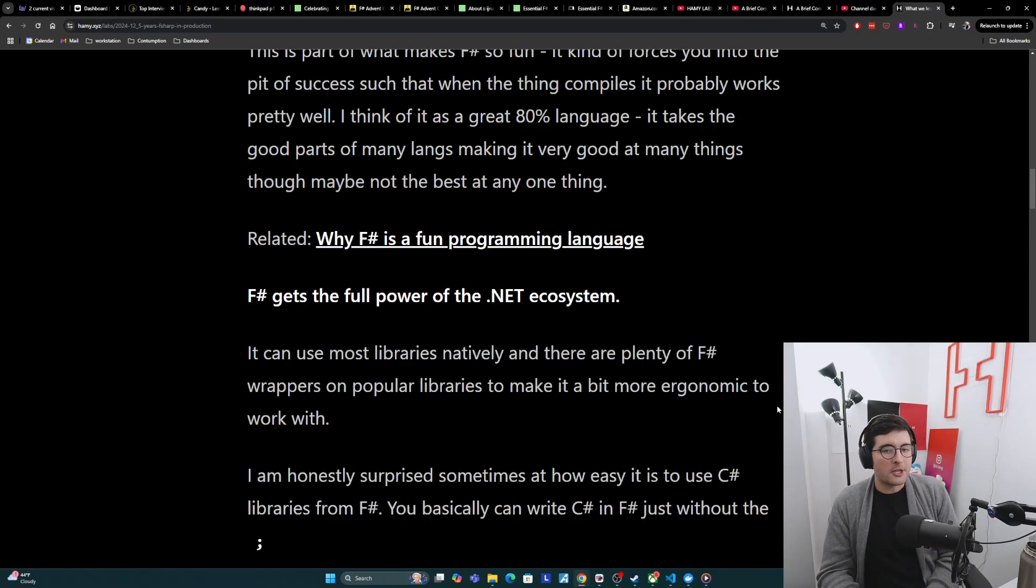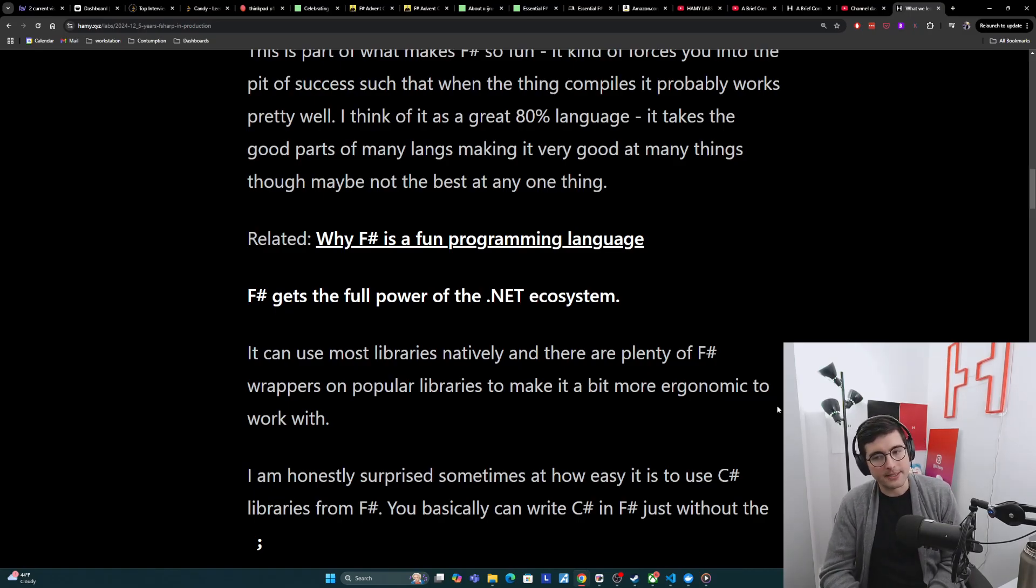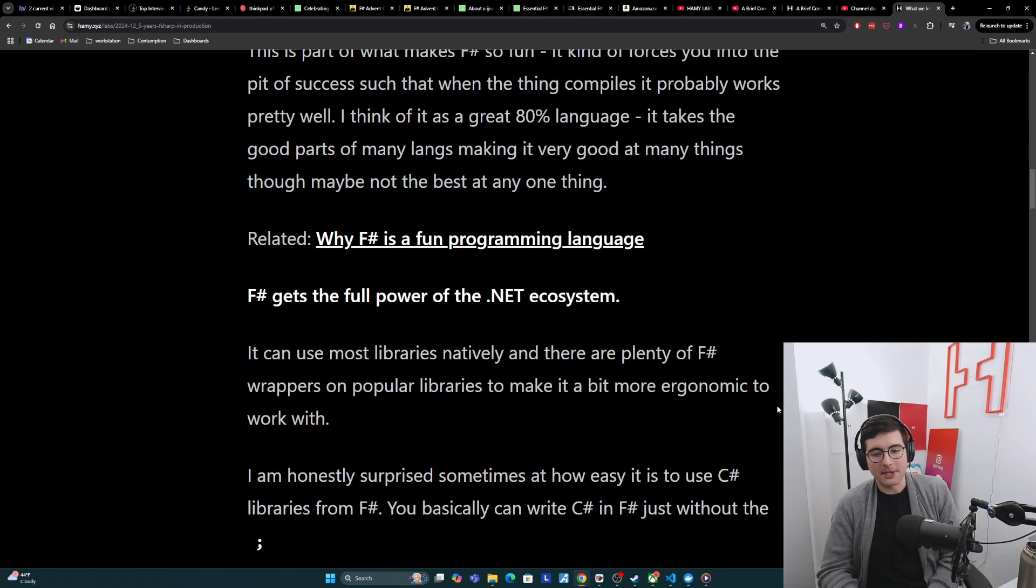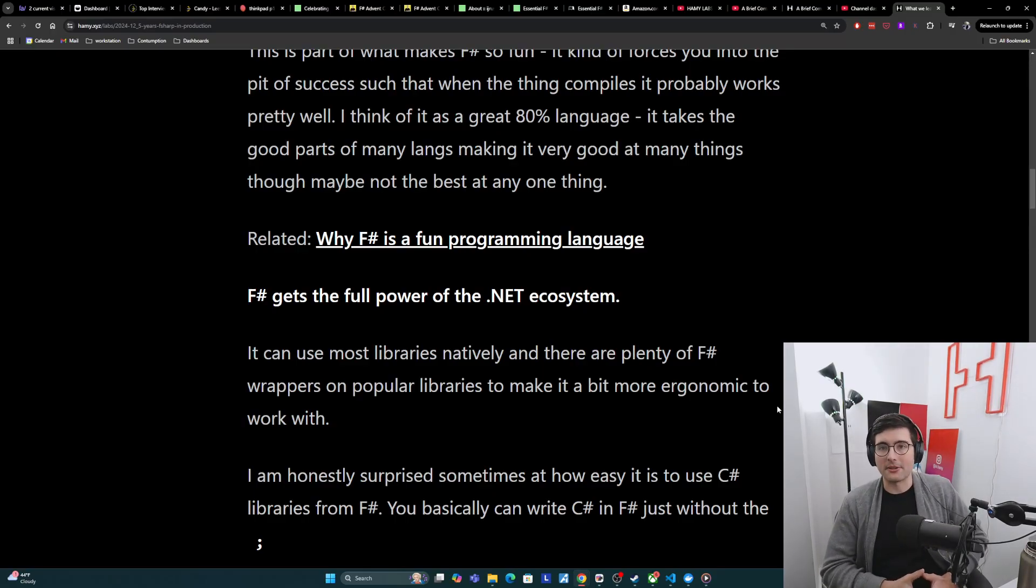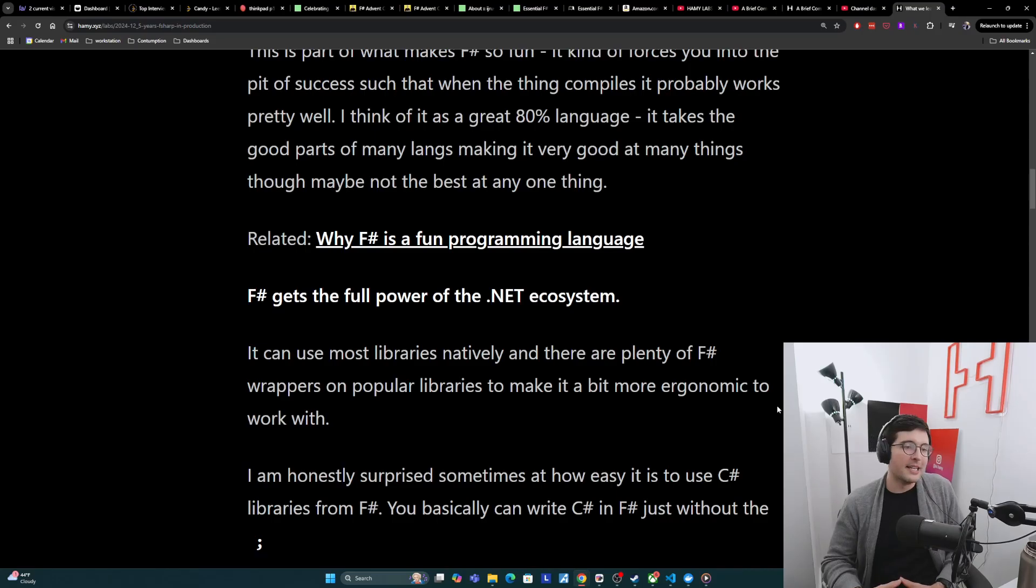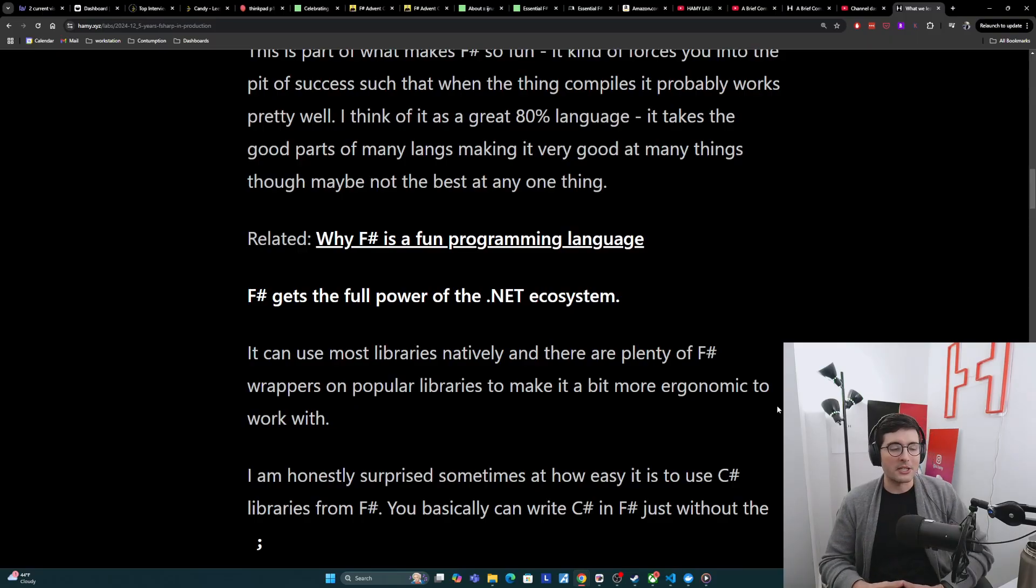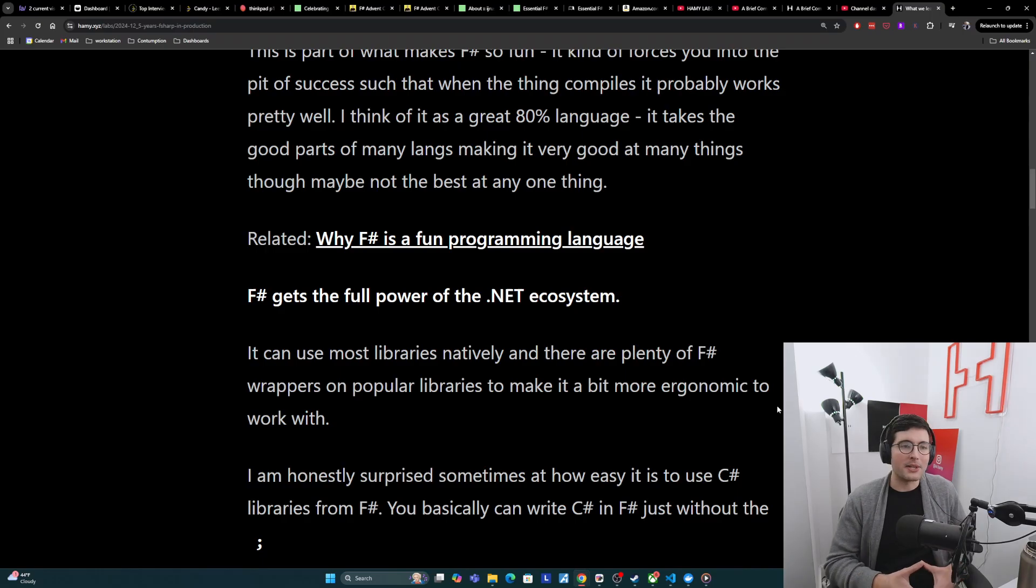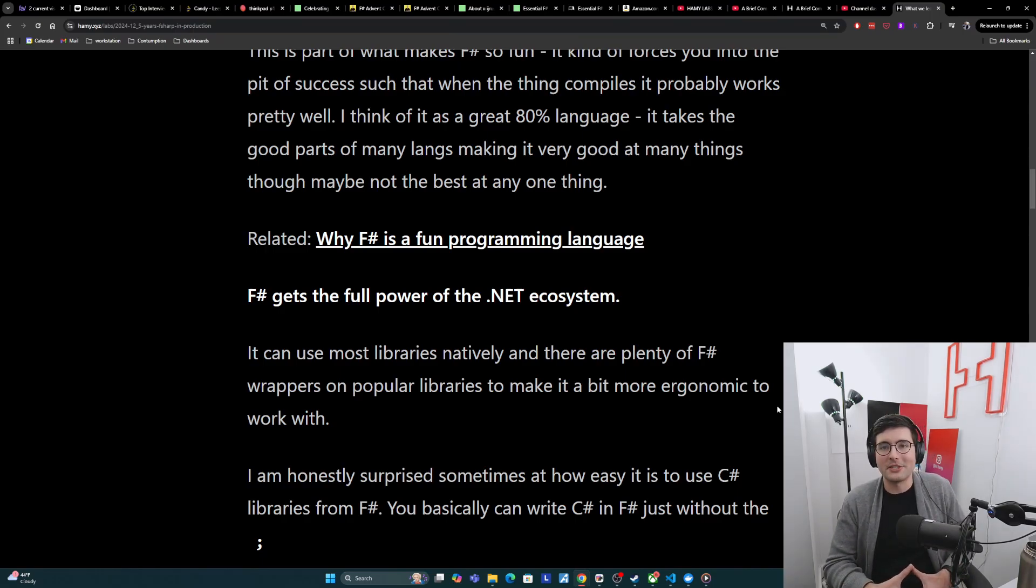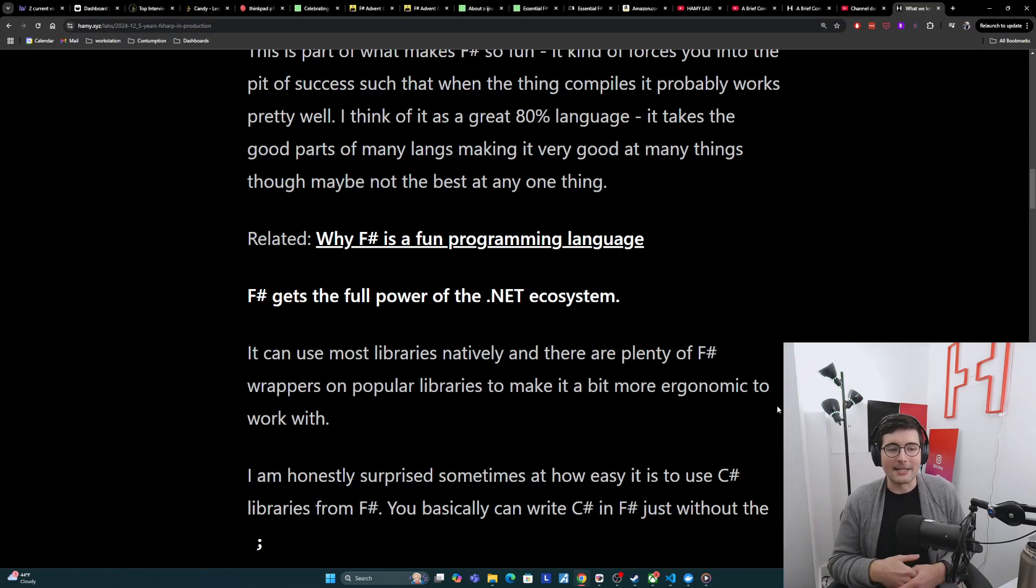Another benefit is that F-sharp gets the full power of the .NET ecosystem. So it can use most libraries natively, and there are plenty of F-sharp wrappers on popular libraries to make it a bit more ergonomic to work with. Personally, I'm pretty surprised sometimes how easy it is to use C-sharp libraries from F-sharp. You can basically write C-sharp in F-sharp just without the semicolon things. I've done this with my Markdown HTML converters, and I did this to turn one of my F-sharp advent of code solutions into a terminal display, really just using off-the-shelf popular C-sharp libraries.